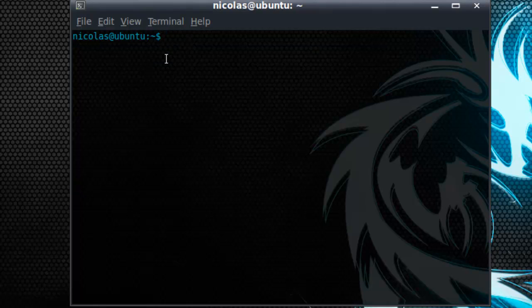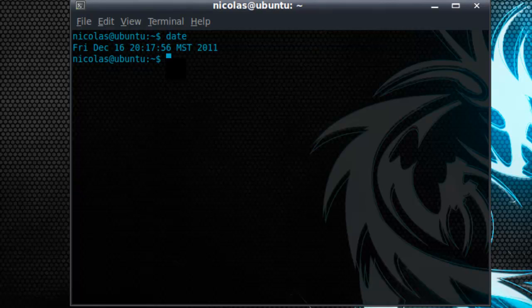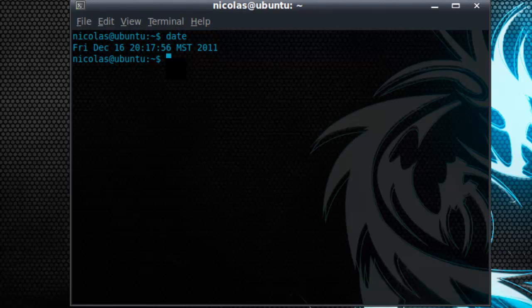So let's begin with a simple command called Date. This displays the current day and time as well as the date of course.